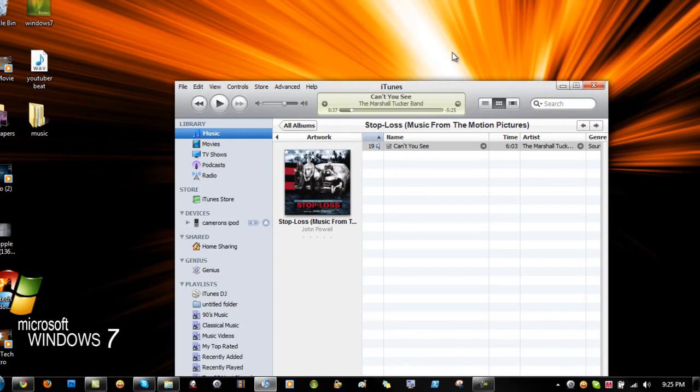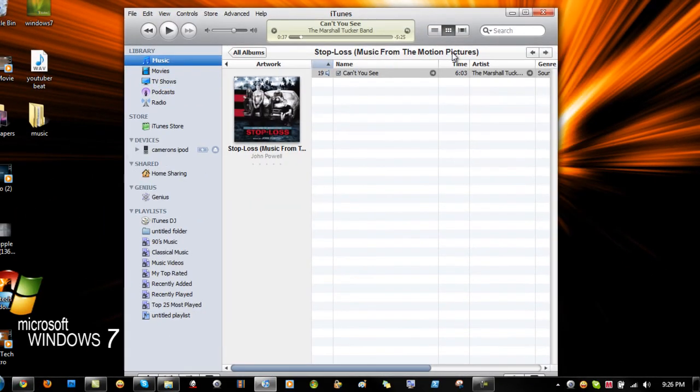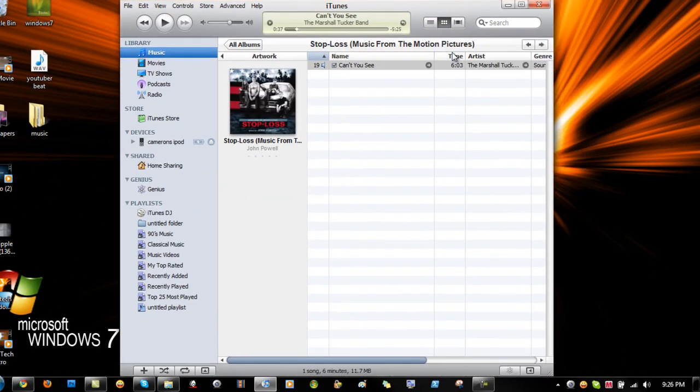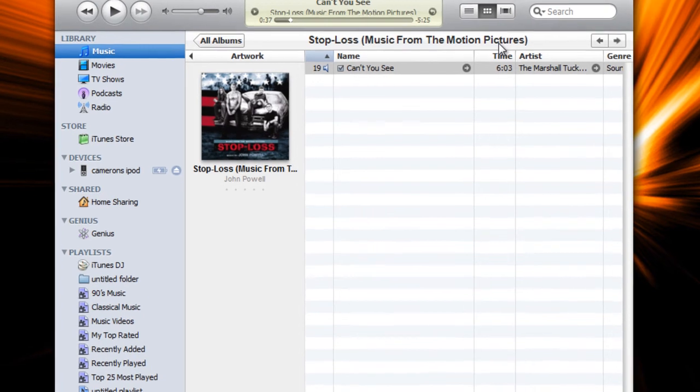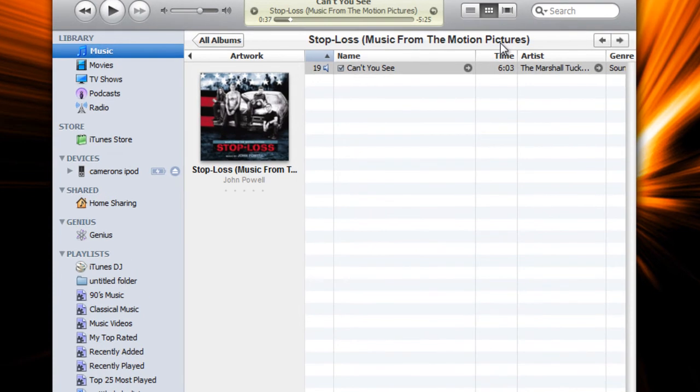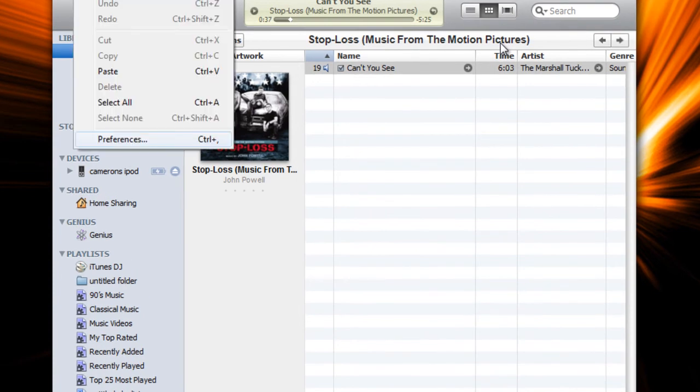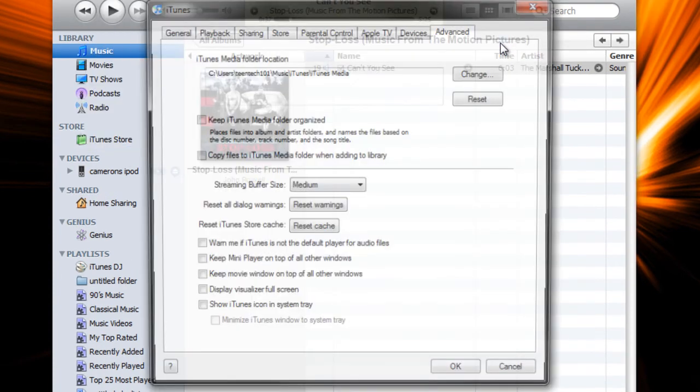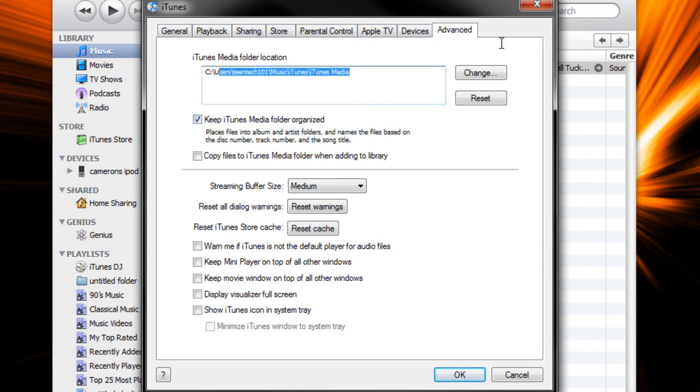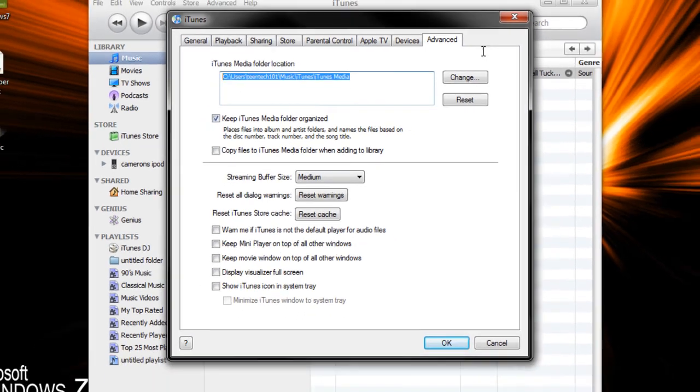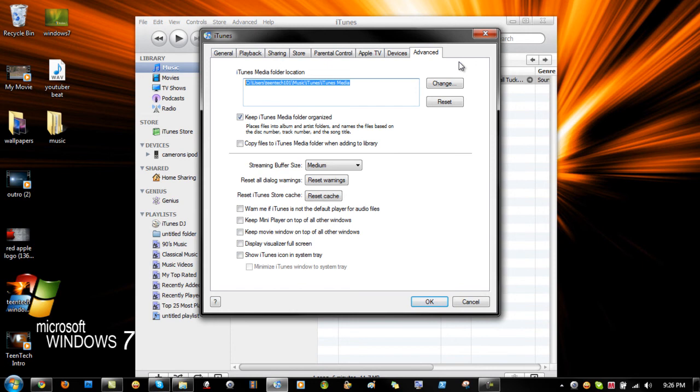And what you're going to want to do from here is click on edit preferences. And you're going to want to say keep iTunes media folders organized. And you're going to set this to default. So just click reset. Click ok.